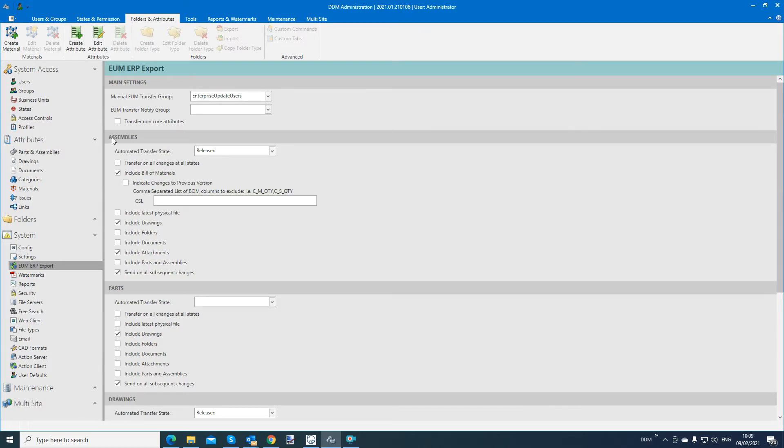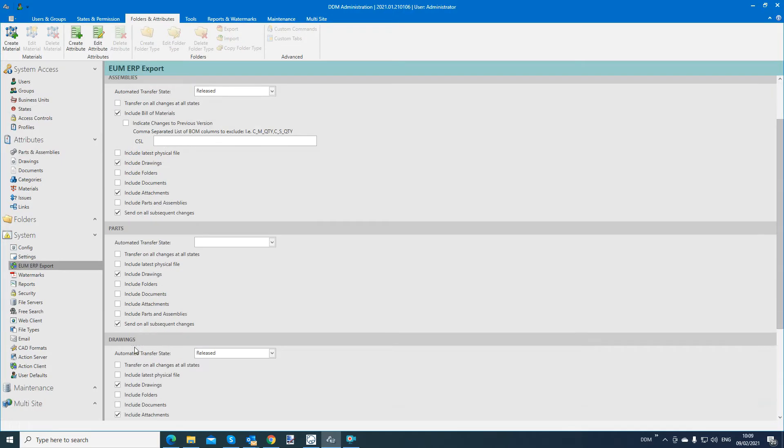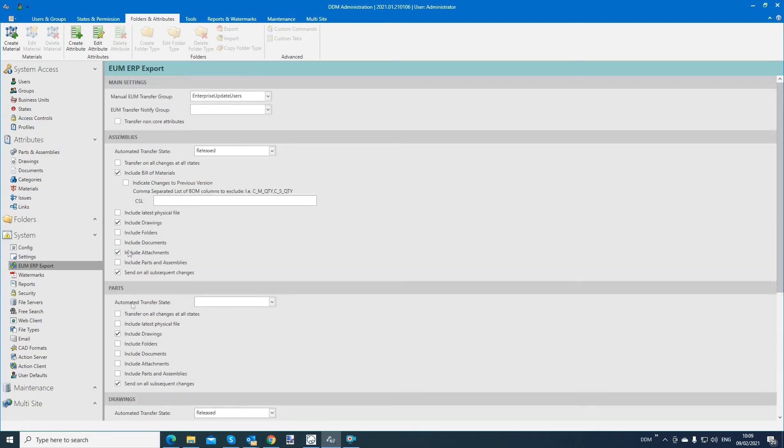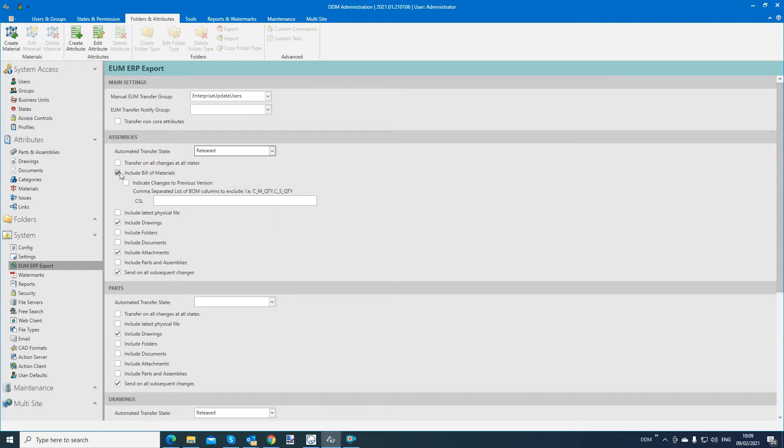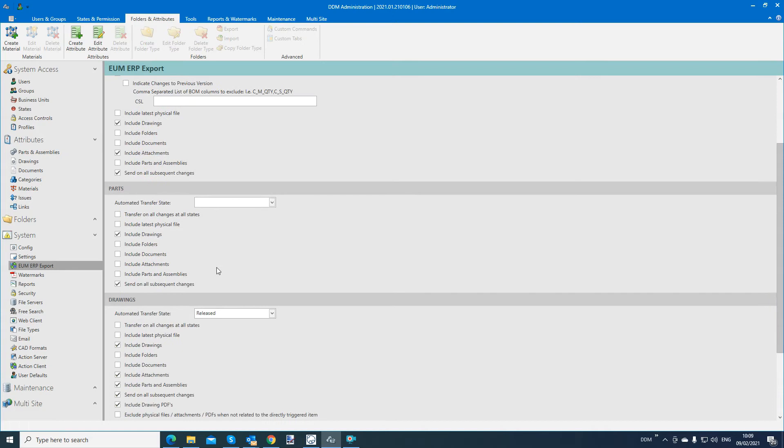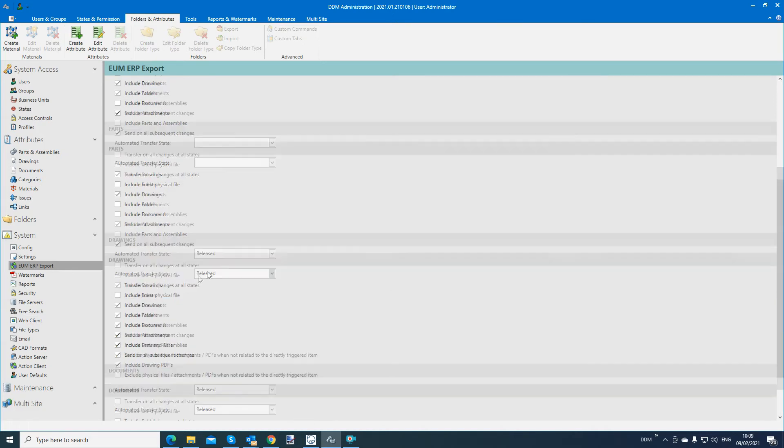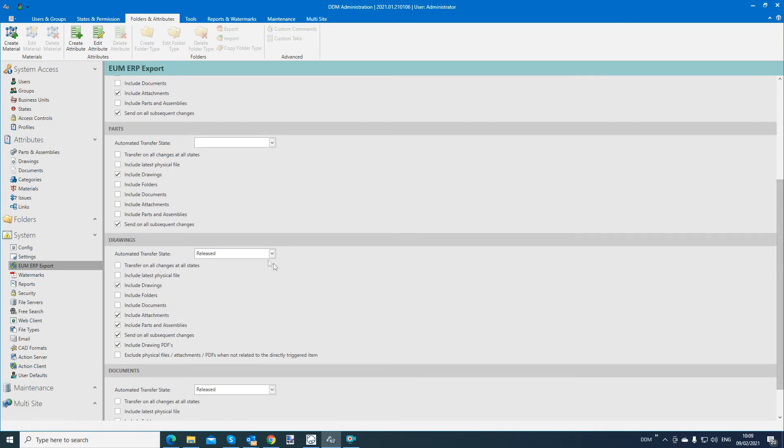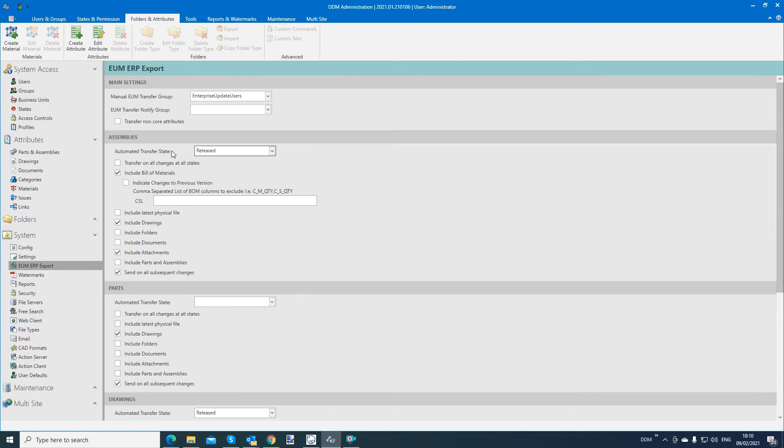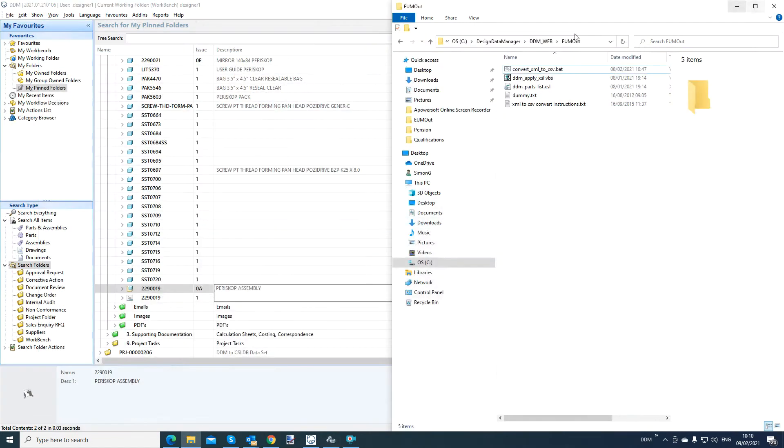So you can see we have assemblies, parts, drawings, and documents here. So I have a business rule that when I release an assembly, output the bill of materials, maybe some drawings, attachments, etc. I have nothing set for parts in my example, but I have also for drawings when I release a drawing, export the drawing, export attachments, PDFs, etc. So again, it's about you configuring with tick boxes what you want to export, but you need to switch it on within the admin tool. So let's see this in working live.